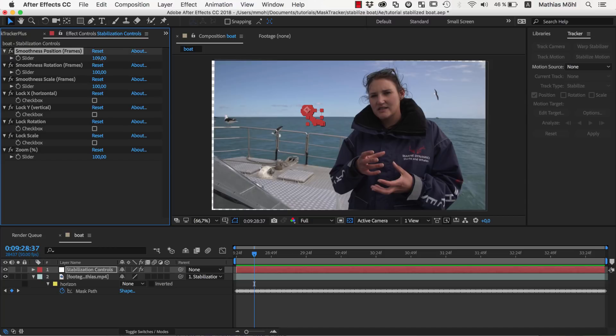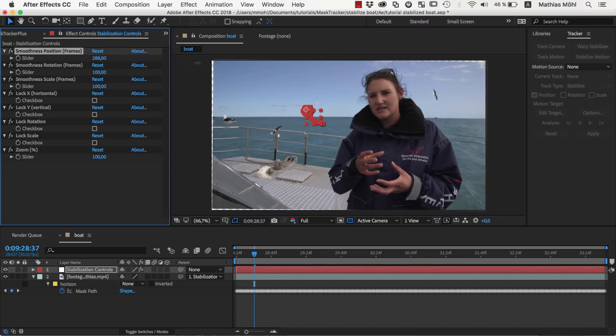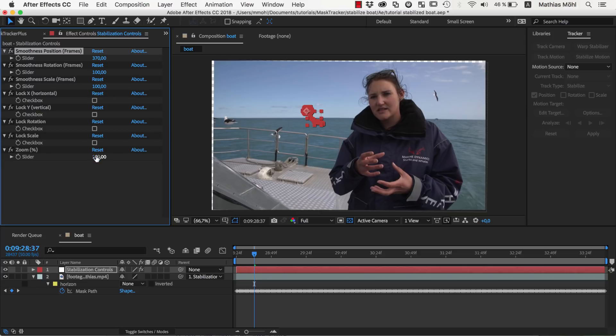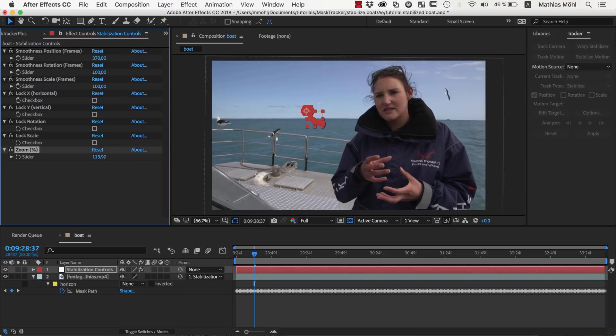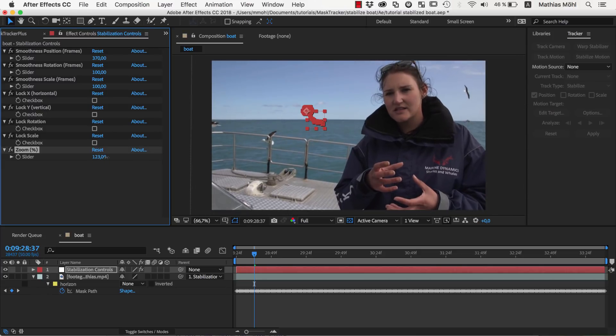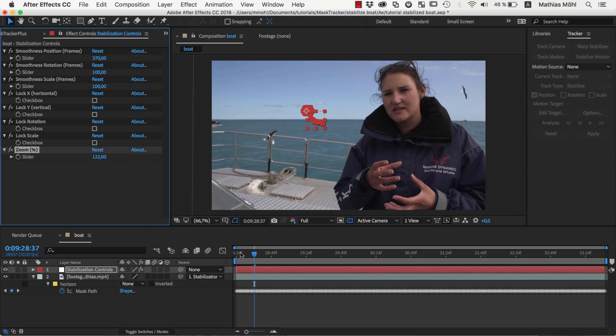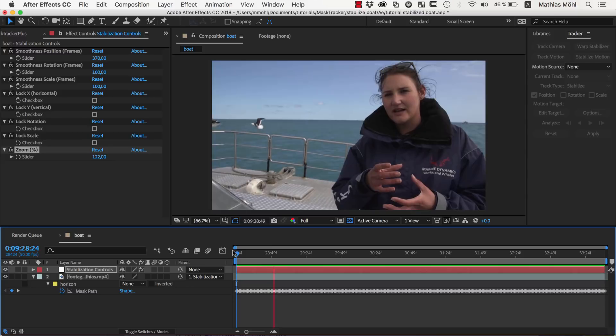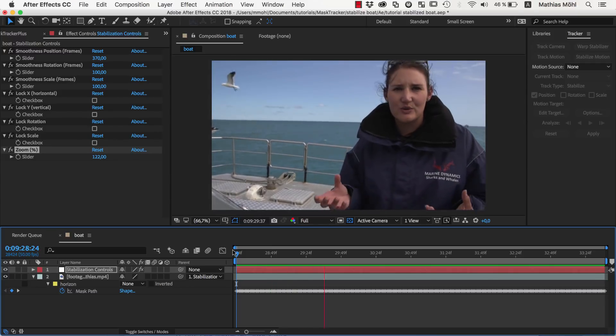Let's increase the smoothness of position to 370 frames to make the movement even more smooth. Finally, we increase the scale here about 120% to get rid of the borders.